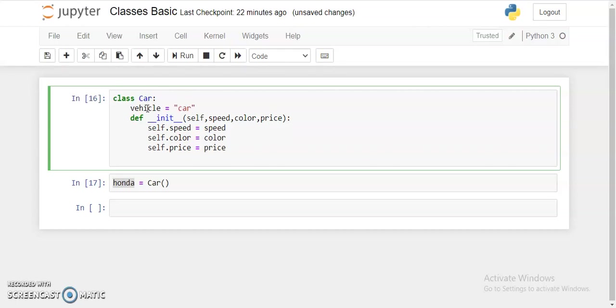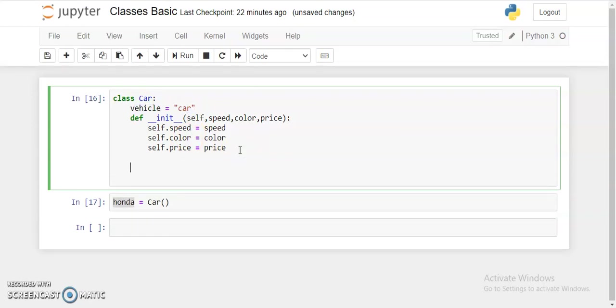It is not said to be a class variable, but it's an instance variable. Class variables are always defined outside the constructor. These are the instance variables. Vehicle is our class variable.